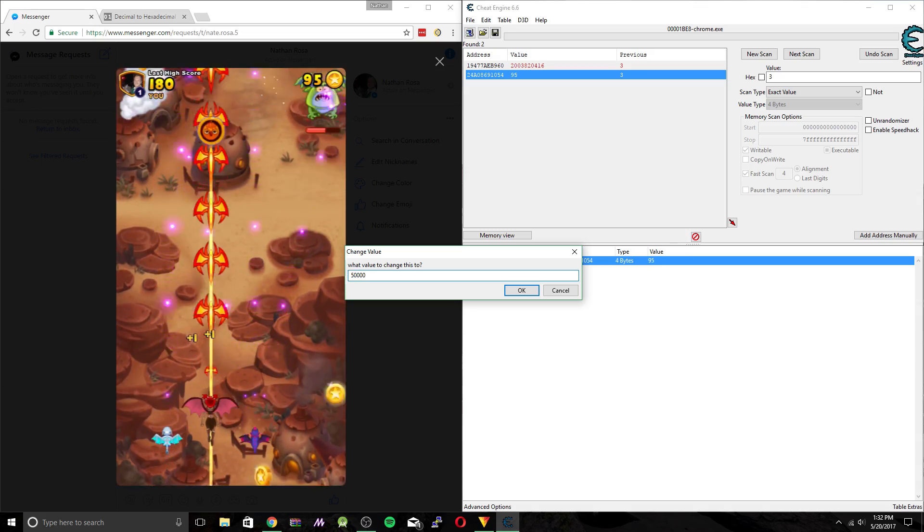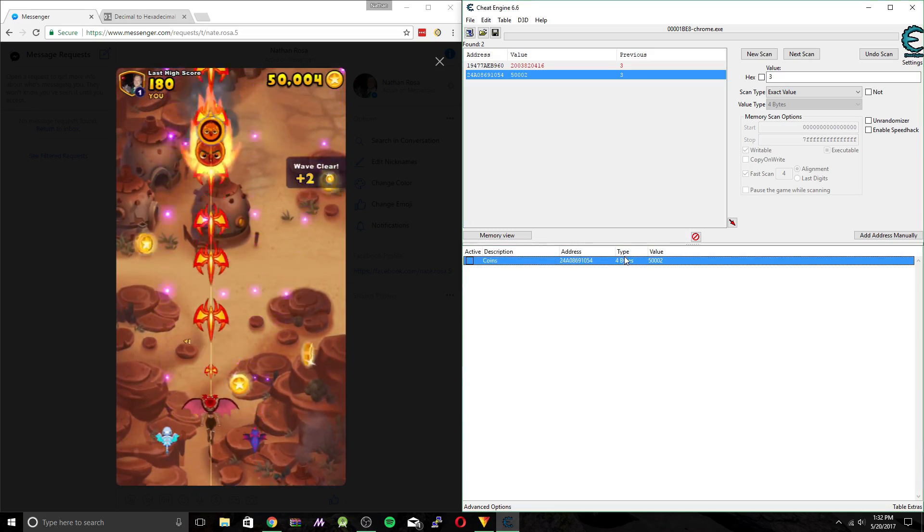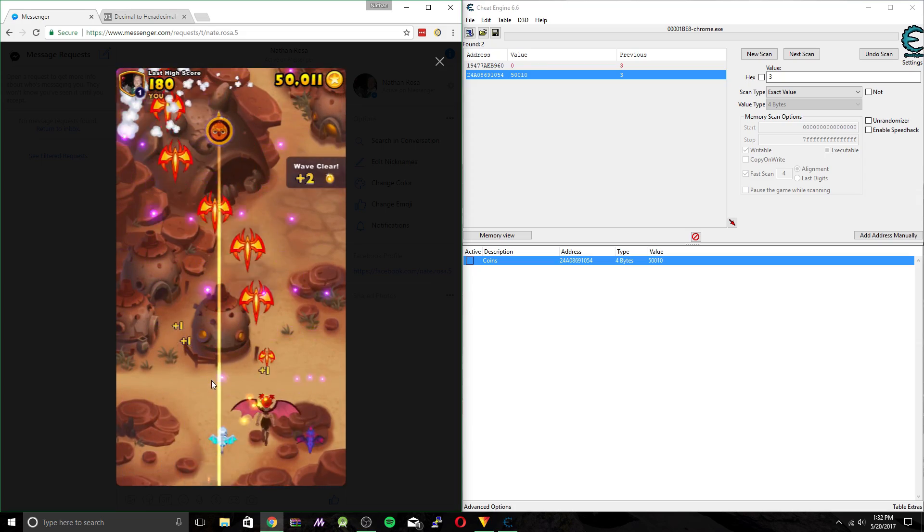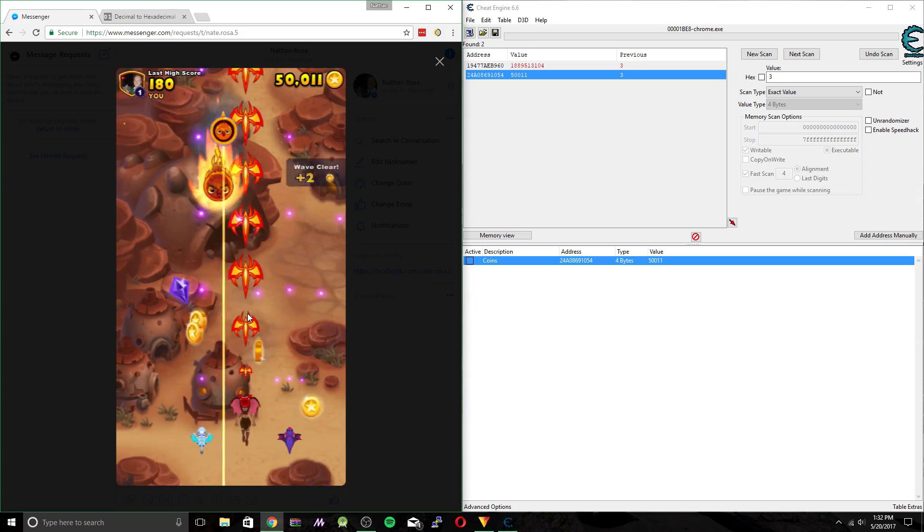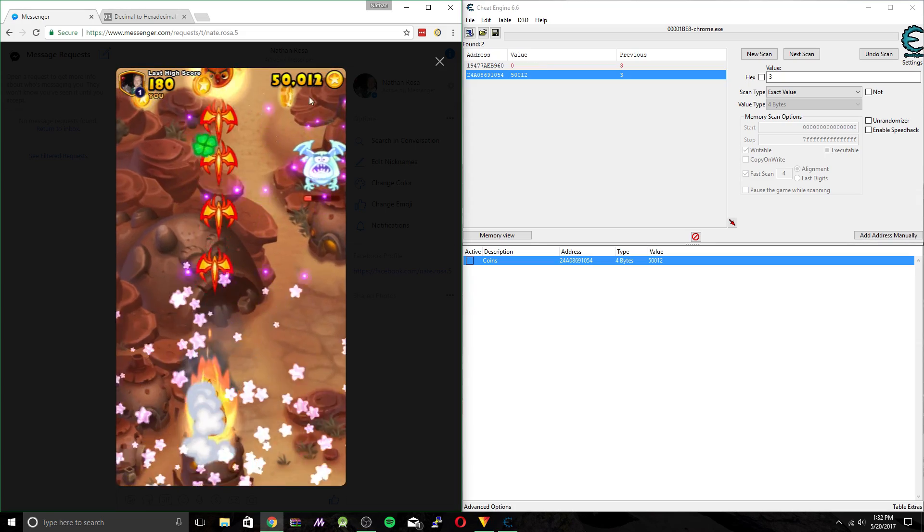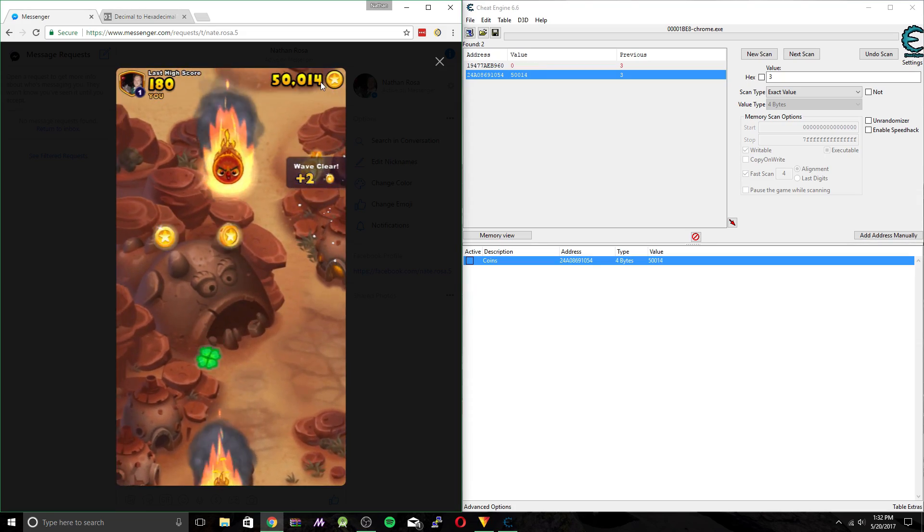And we can go ahead and change this right now. So let's just say 50,000. Hit enter. So you can see within the game we now have 50,000 plus our previous coin count.